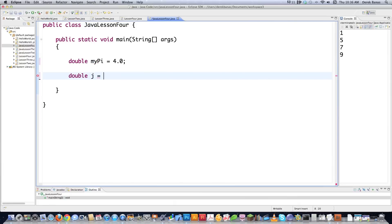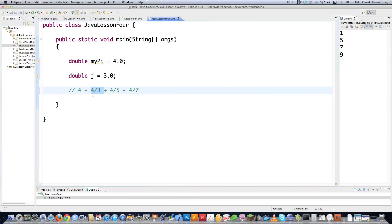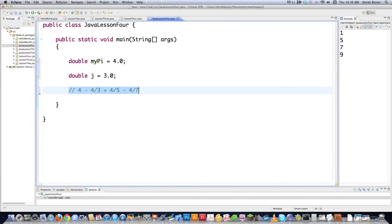If you want to calculate pi, here's the formula: you go 4 minus 4 divided by 3 plus 4 divided by 5 minus 4 divided by 7, and so on. You start off with 4 — that's myPi up here — and then you subtract 4/3, add 4/5. It goes 3, 5, 7, 9, on and on. It continues putting 4 divided by whatever the next odd number is. I'm going to figure out how to do that and leave the formula on the screen so you can look at it.